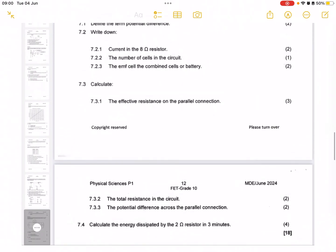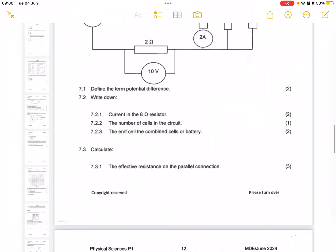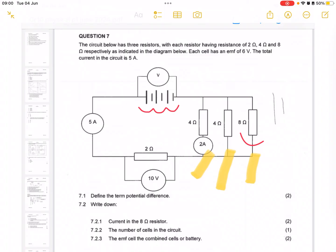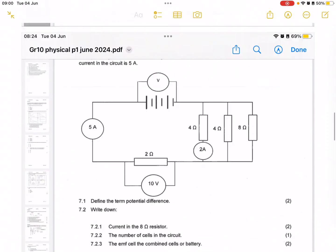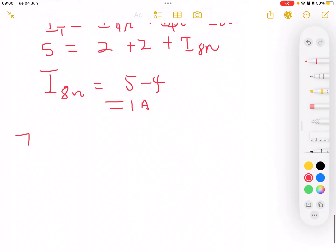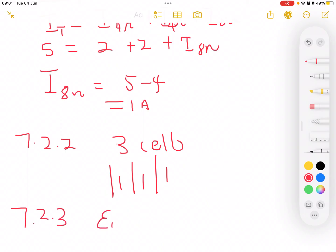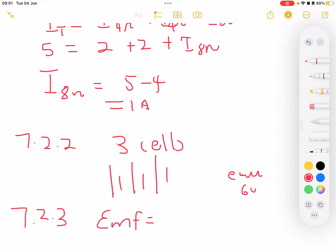In 7.2.2, they ask us to write down the number of cells in the circuit. From the diagram there are one, two, three cells — so the answer is three cells. In 7.2.3, calculate the EMF: each cell has an EMF of 6 volts, so three cells give 6 × 3 = 18 volts.